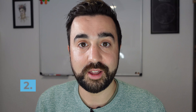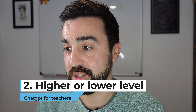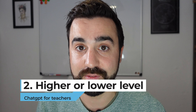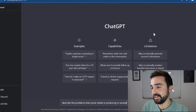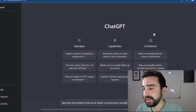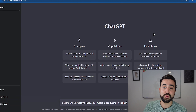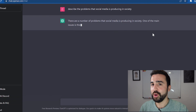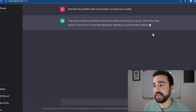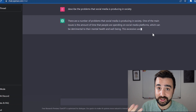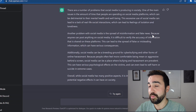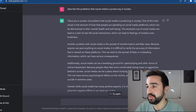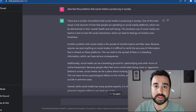The second idea I've tried in class using artificial intelligence is comparing the level of text. All we need to do is ask the AI to produce a text for us. For example, let's ask it to describe the problems that social media is producing in society. Here I've got an almost essay-like answer to that prompt.